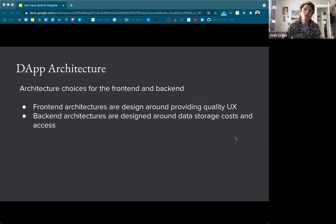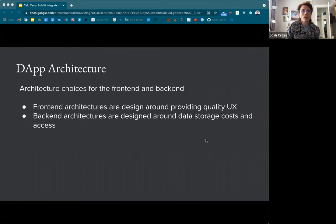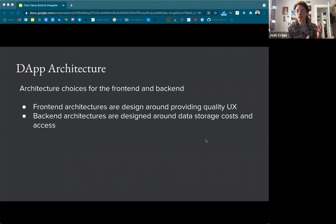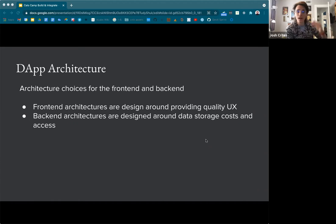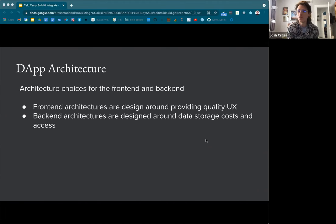When thinking about DAP architecture, there are architecture choices for the front-end and architecture choices for the back-end. Front-end architectures are typically designed around providing quality user experience — like providing fast data lookup. When users do actions, blockchains are asynchronous networks, so when you send a transaction, you don't know how long it's going to take to be mined. Instead of a blank screen, let users know their transaction is pending and it can take X seconds. Then when it actually happens, show a pop-up saying the transaction is completed — you may have seen this on some wallets.